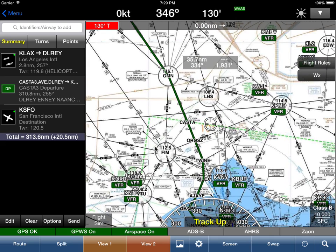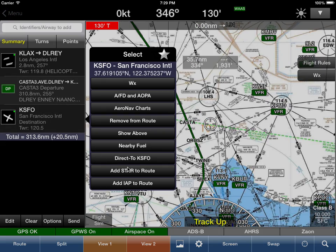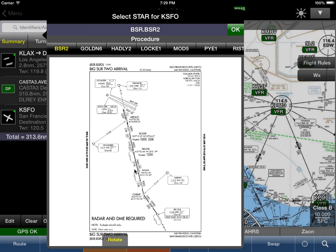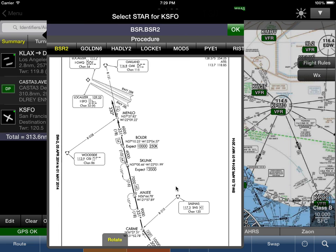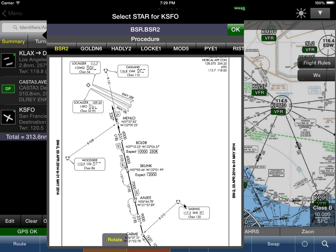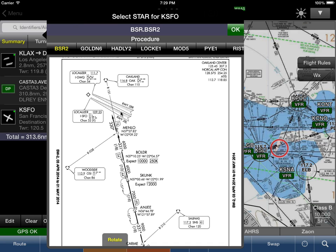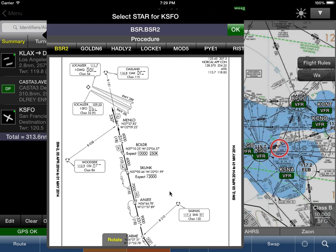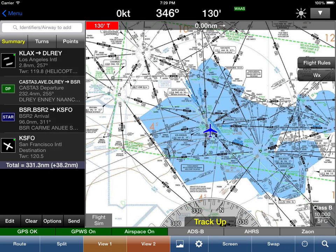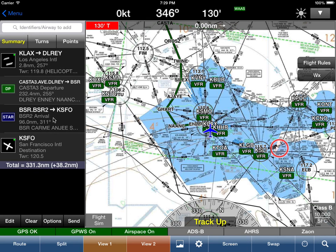Wing X has automatically inserted all the points for the departure procedure. Now we need an arrival procedure, so we tap on KSFO and say 'Add STAR to Route.' The BIG SUR is a good one for us because that will bring us right from BIG SUR into the MENLO intersection, which is pretty close to the 28 Left approach. There aren't transition points and first points in this case, so we tap OK.